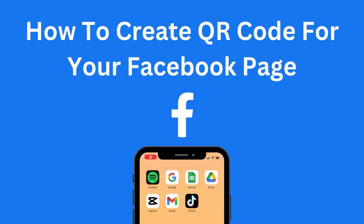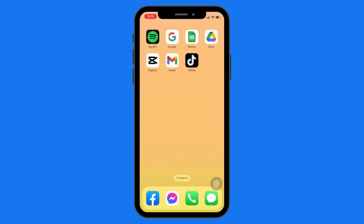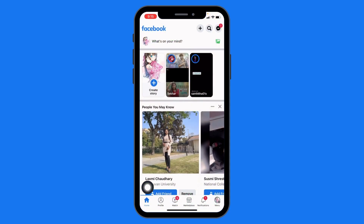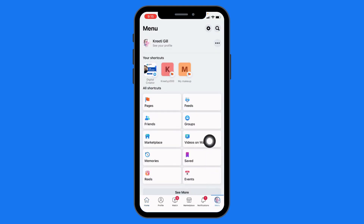How to create a QR code for your Facebook page. Let's jump straight into the process — open your Facebook. Your home page appears. At the bottom right corner you can see the menu icon, tap on it. Over here you can find different options; go to the Pages option.